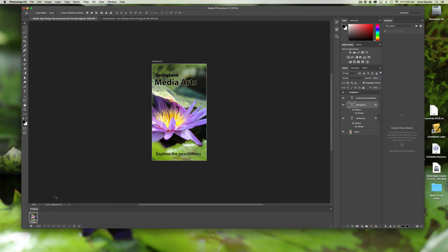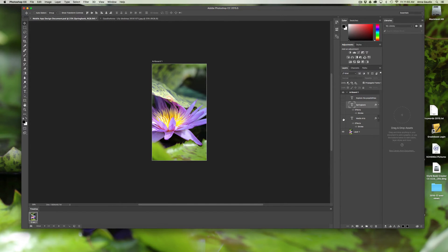In our first frame we have all of these layers visible. The first thing you want to do is decide what you want your GIF to start out as. We don't want any of this text, so we uncheck the eyeballs, and all we have is the image. The first thing you're going to see when this document animates will be the picture.